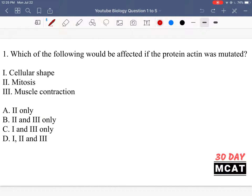Question 1 is asking us: which of the following would be affected if the protein actin was mutated? So we're talking about actin being mutated, and if there was a problem in the protein actin, which of these functions would be affected? For this, you need to know actin and its different roles in a cell. If actin does play a role in whatever process we're talking about, then that process will be affected.